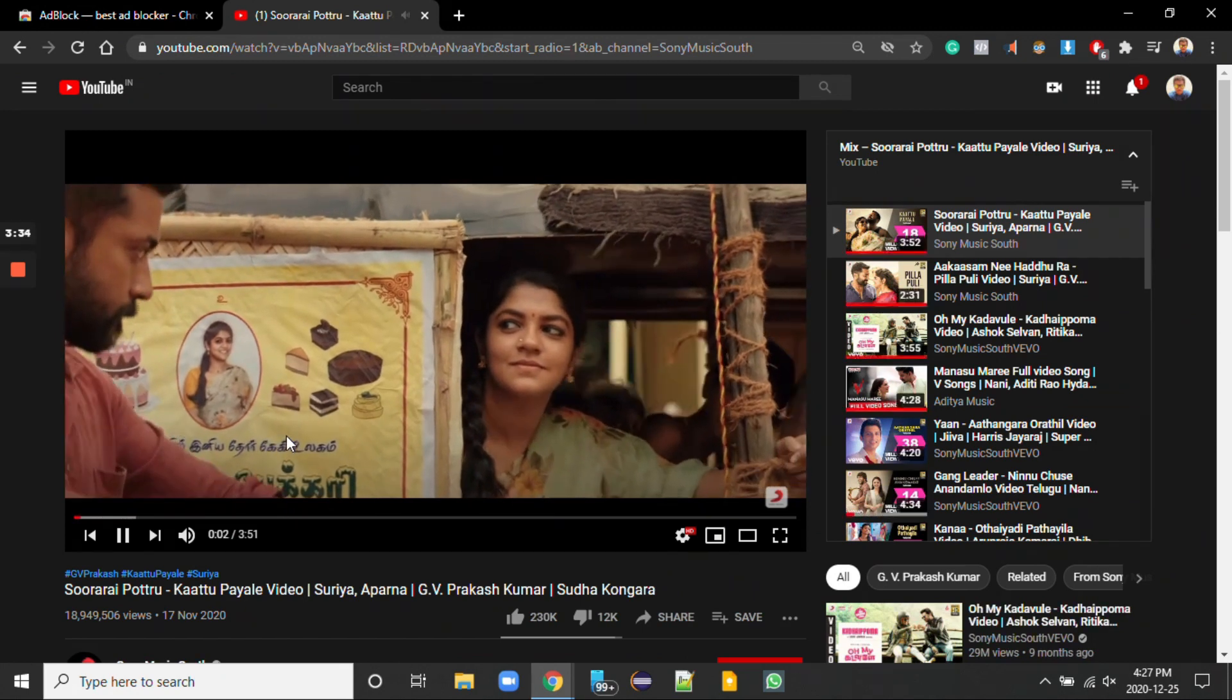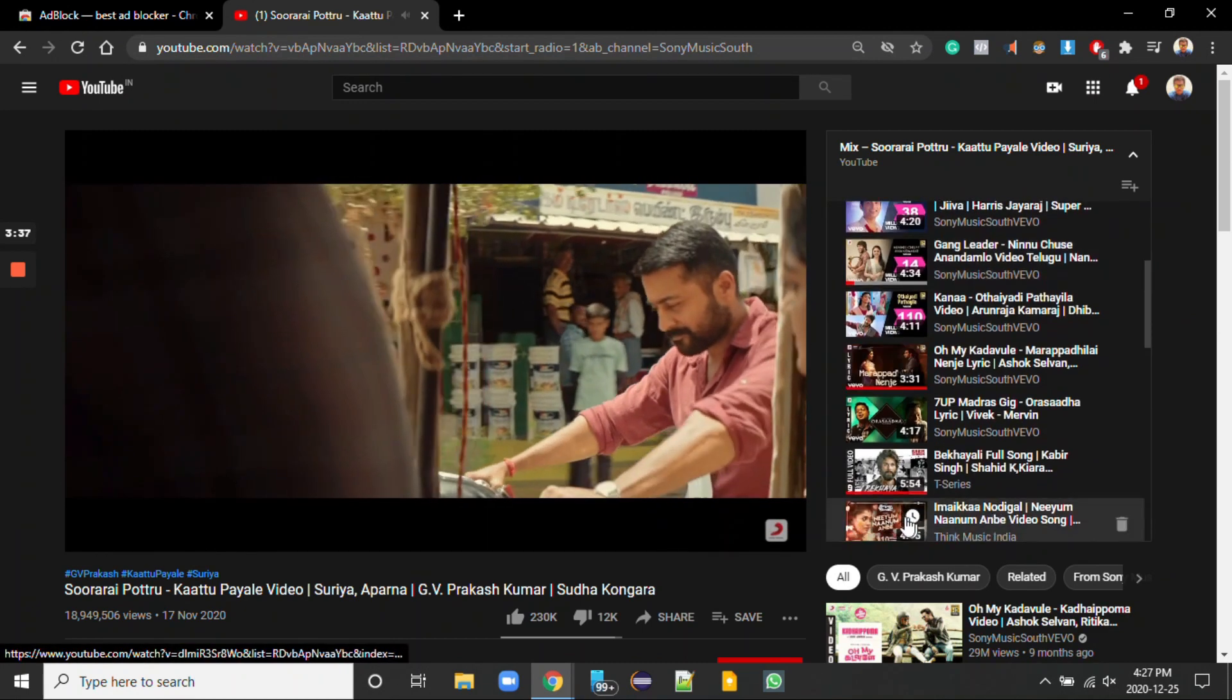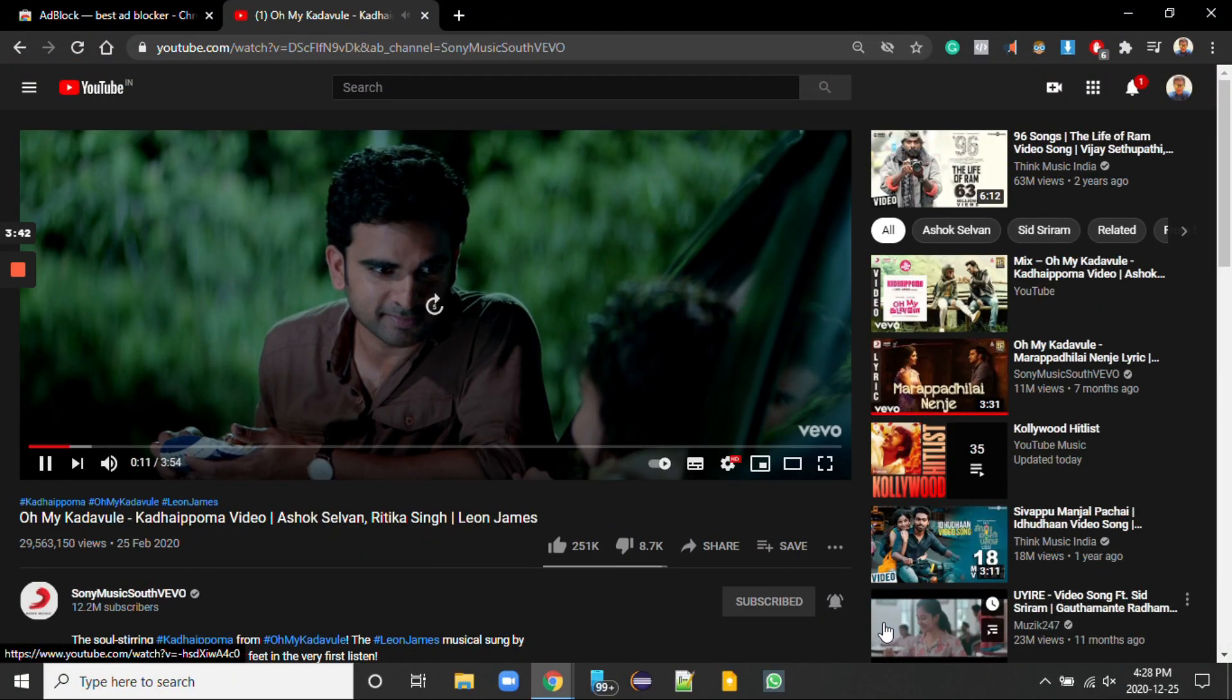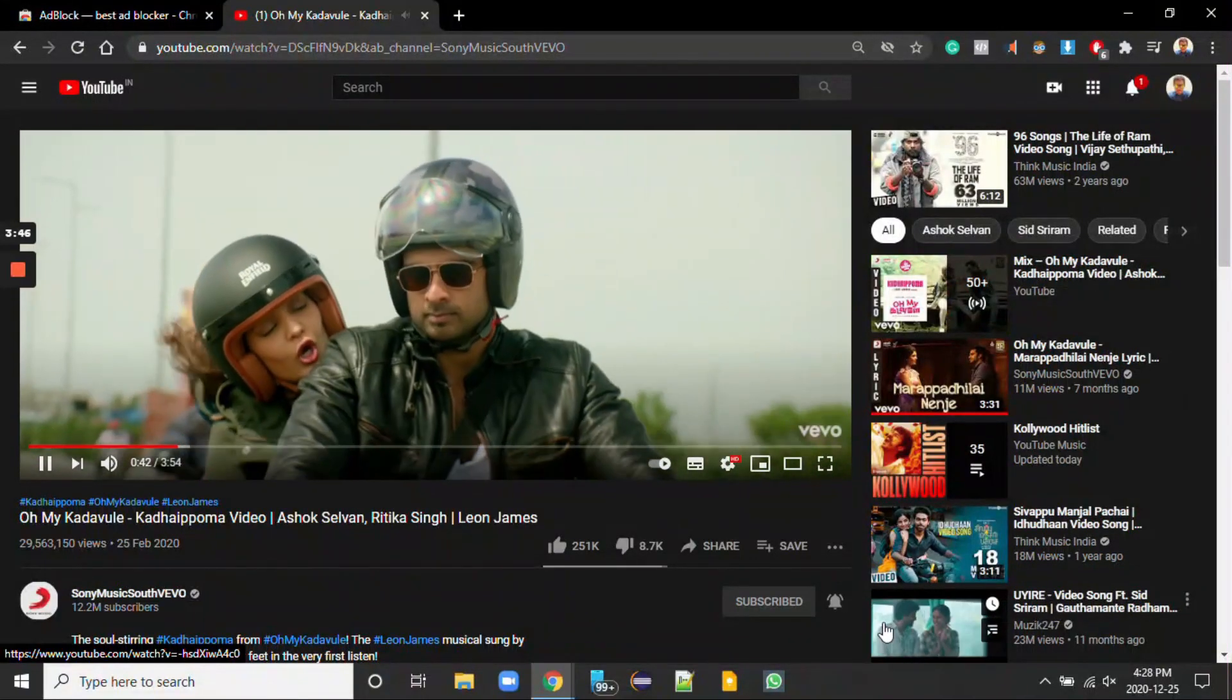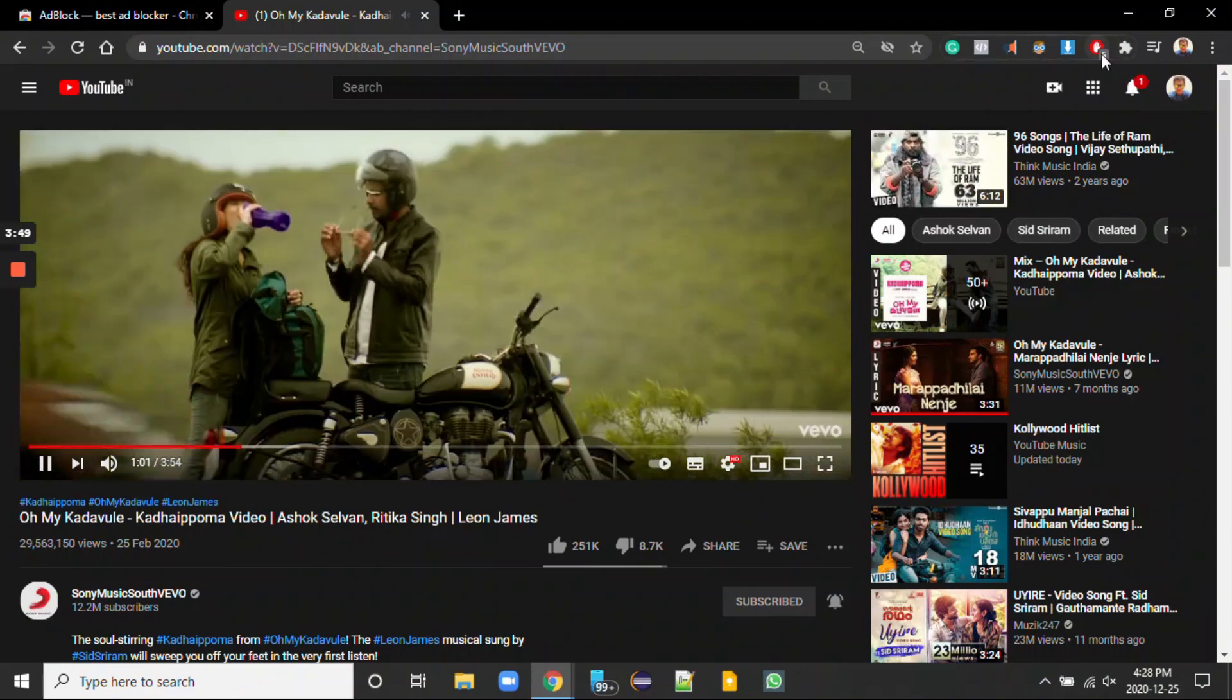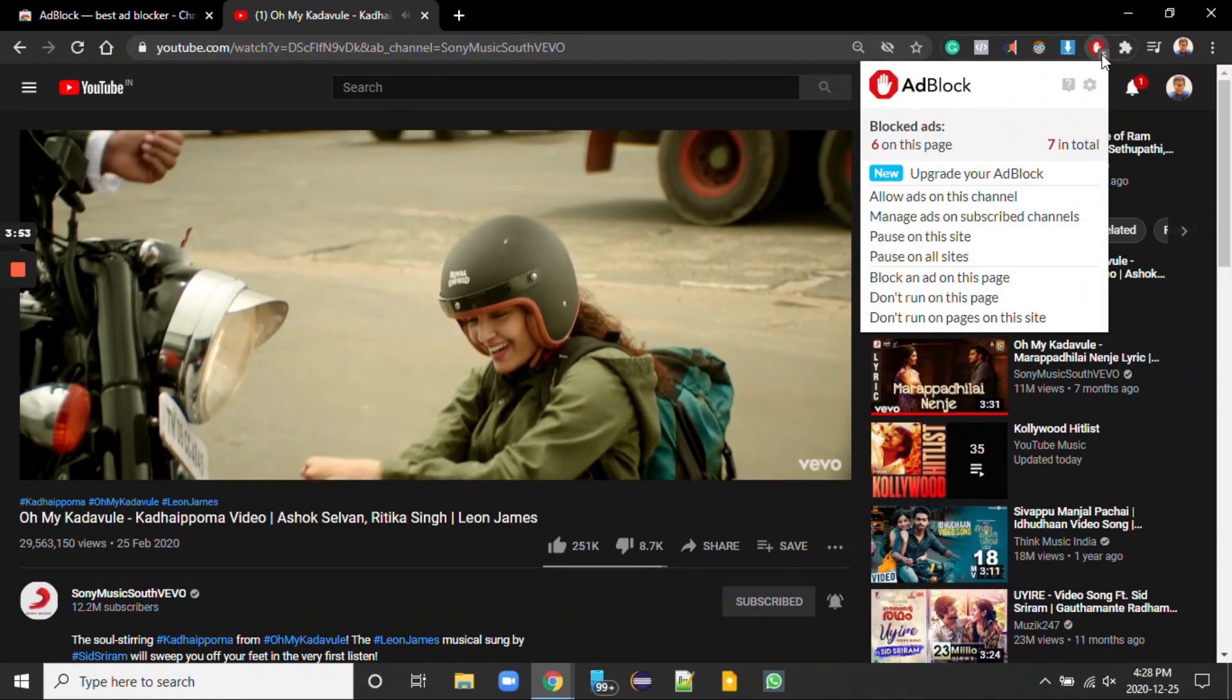This one also working fine. Let me check some more videos. Yeah there is no opening or in the middle, so it is working fine. And if you observe here we can see six, like it is blocked around six ads.